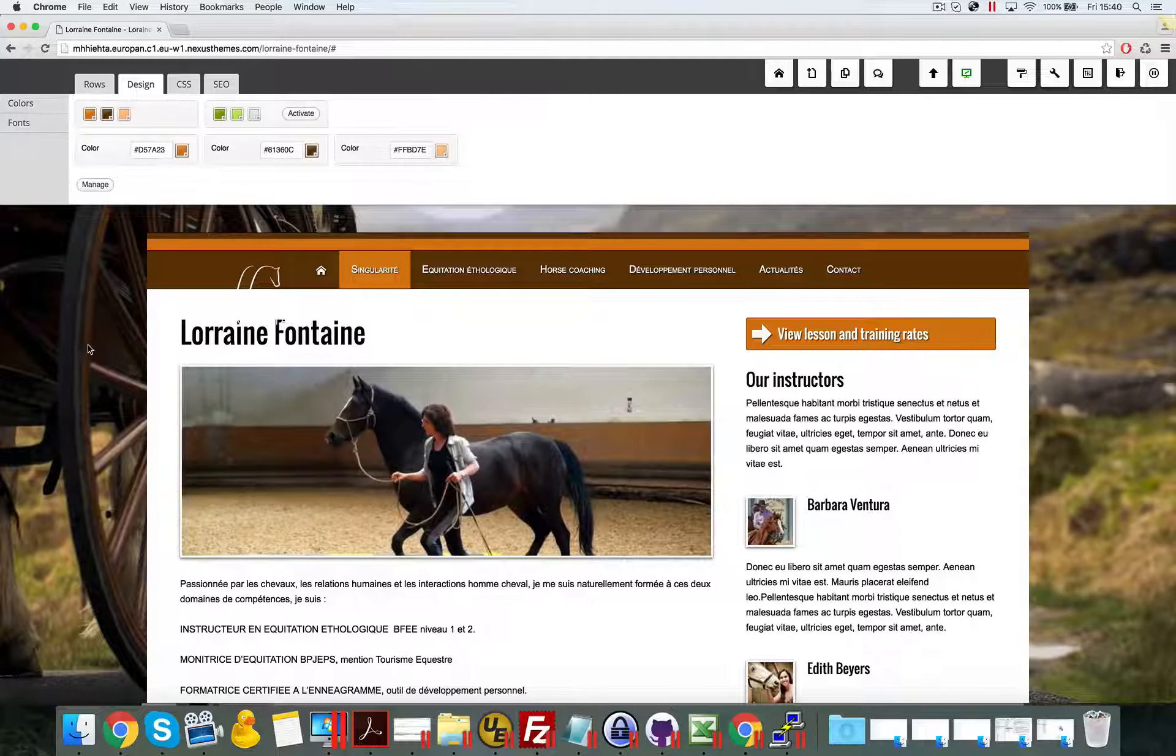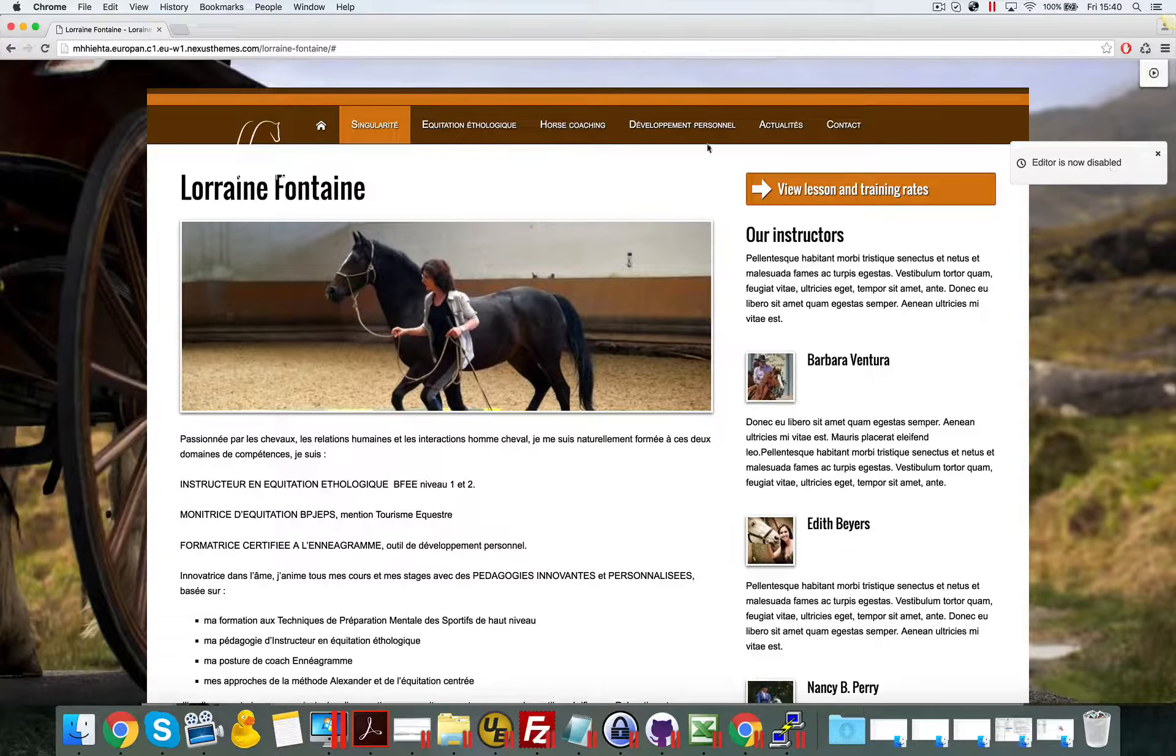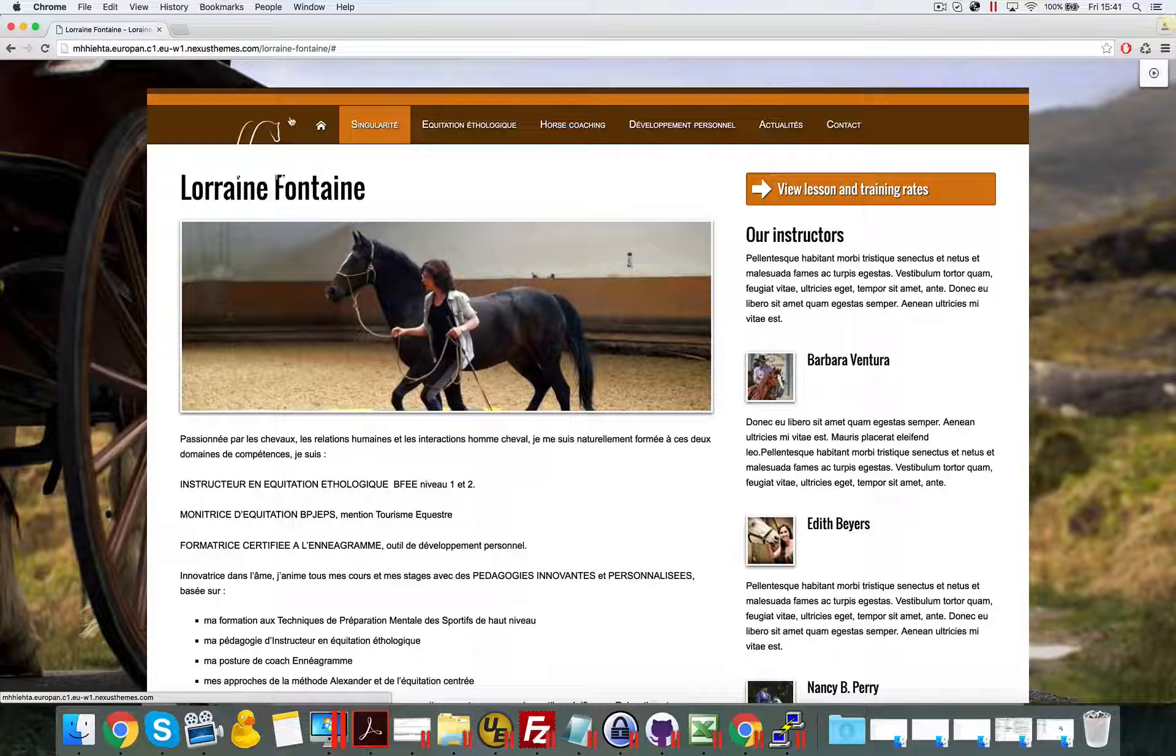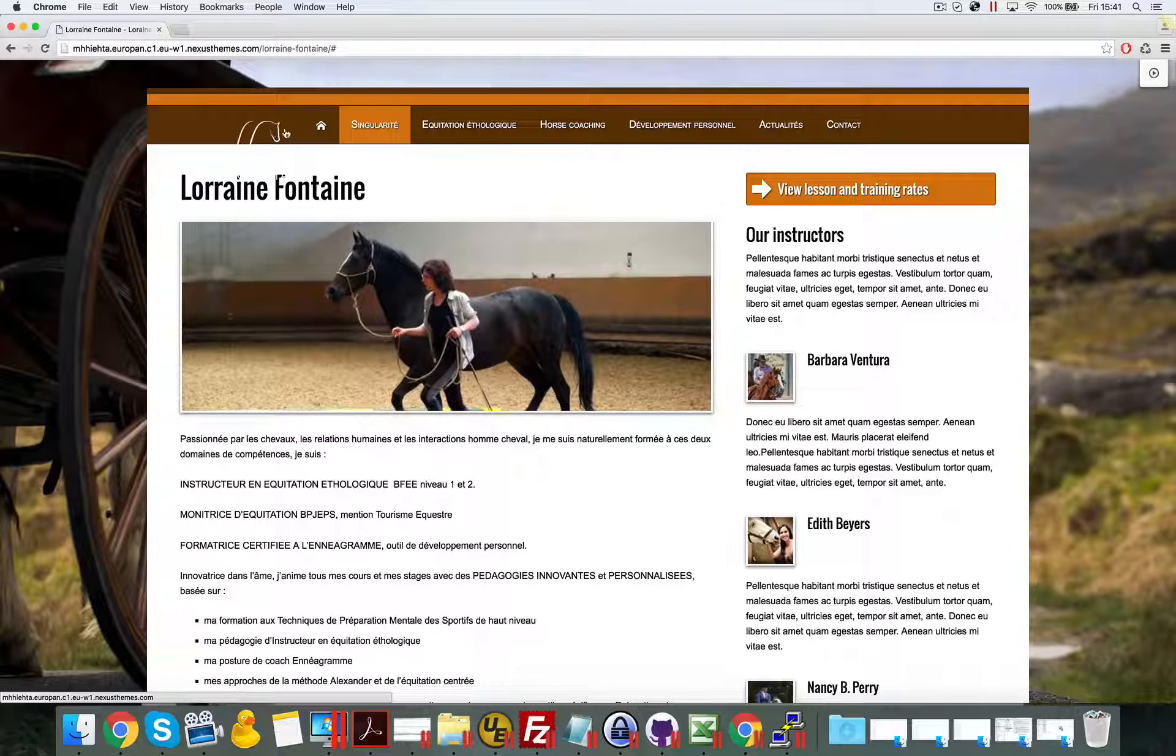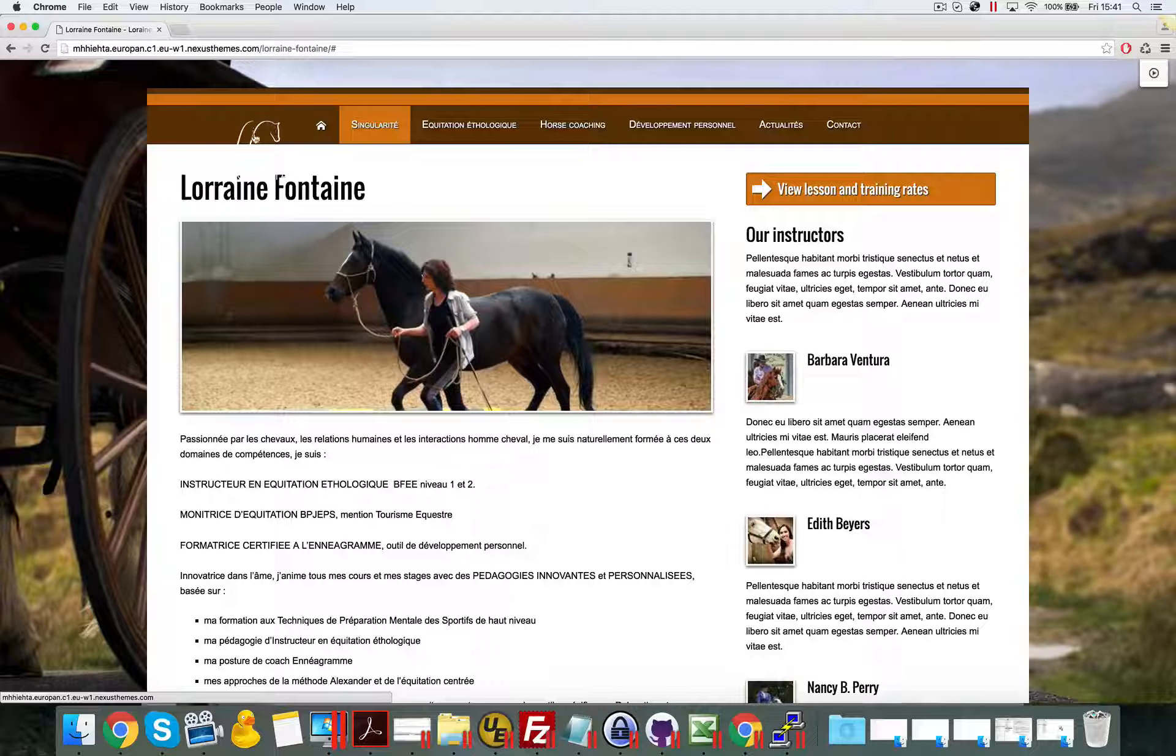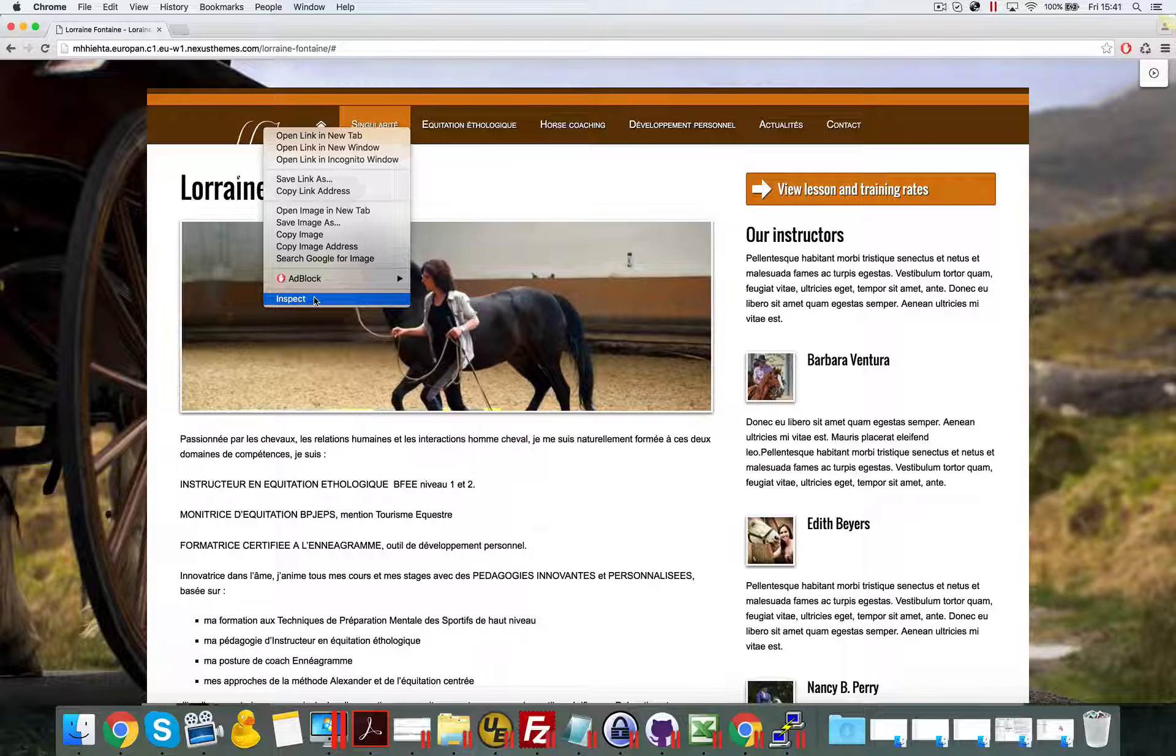I'll press the Escape key and you can see the editor is now disabled. The next thing we can do is hover over the logo. I'm hovering here above this little image of the horses, then right-click and select Inspect from the pop-up menu.